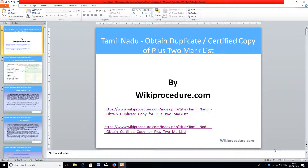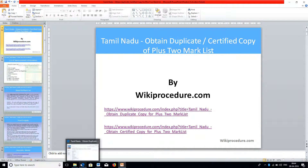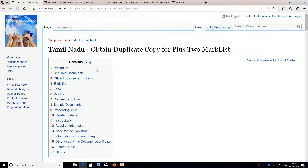Welcome back to another session on wikiprocedure.com. This time we are going to see how to obtain a duplicate or a certified copy of plus two mark list. The link for our wikiprocedure.com to get details about the plus two mark duplicate copy or certified copy is available in our site through the link provided below the video.